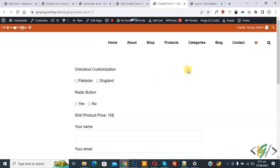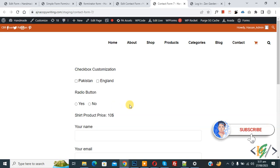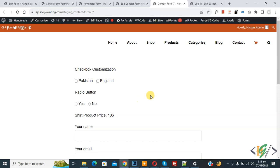Bismillah ar-Rahman ar-Rahim. Assalamualaikum, my name is Asan and today we are going to fully customize the radio button in Contact Form 7 in WordPress. Before starting, please subscribe. Now back to our work — we are using Contact Form 7, and on screen you can see the radio button that we are going to customize.